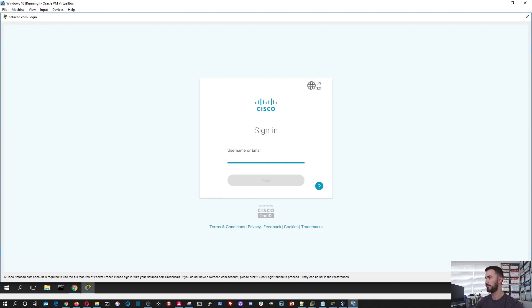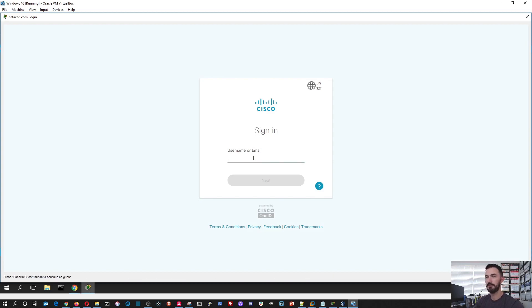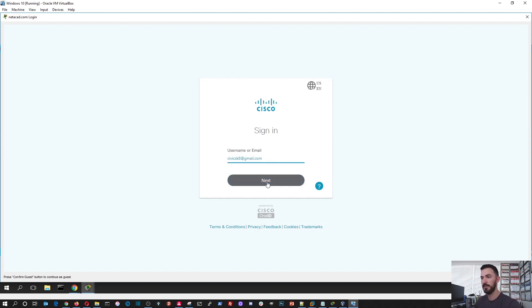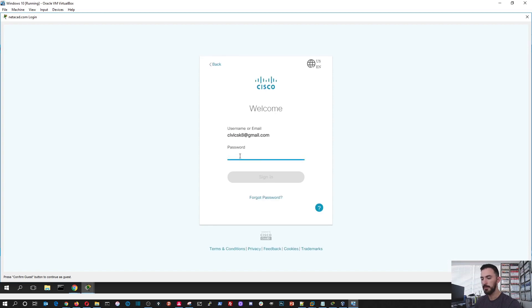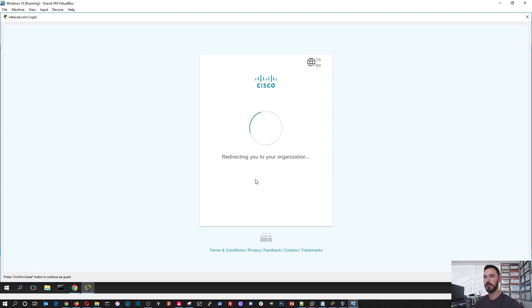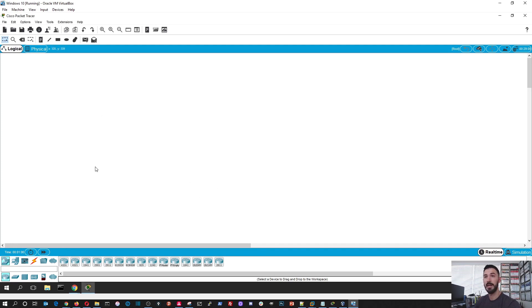So I'm going to put my fancy credentials in here. Once it starts typing. Perfect. My fancy password. Perfect. Now I want to log in. Once you log in, it's going to authenticate to your Netacad credentials and bada bing. Now this is Packet Tracer.